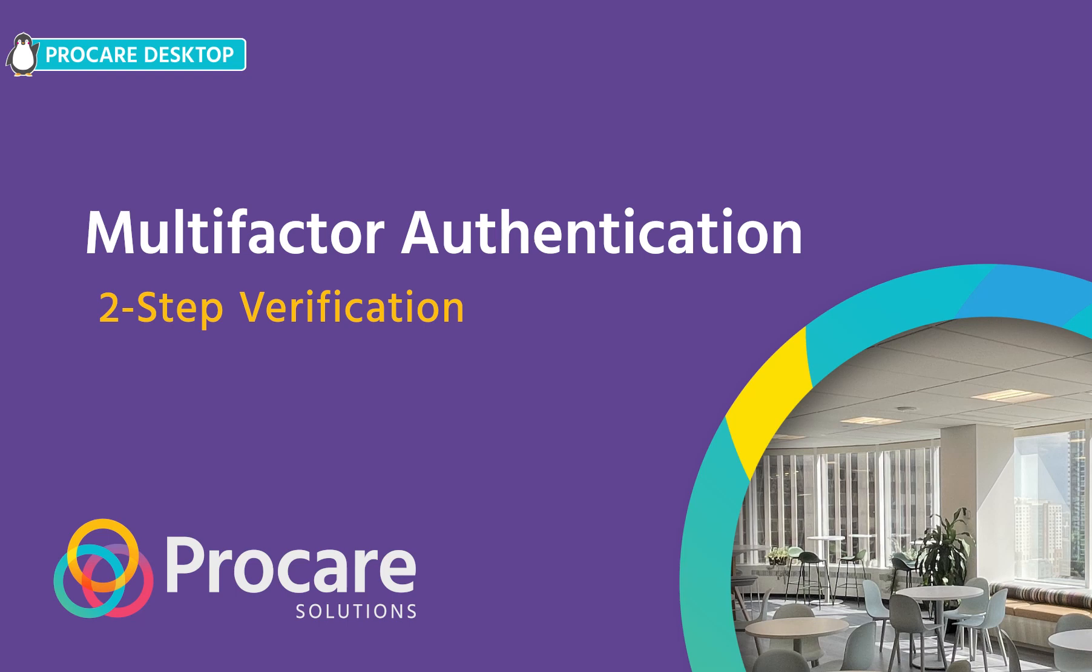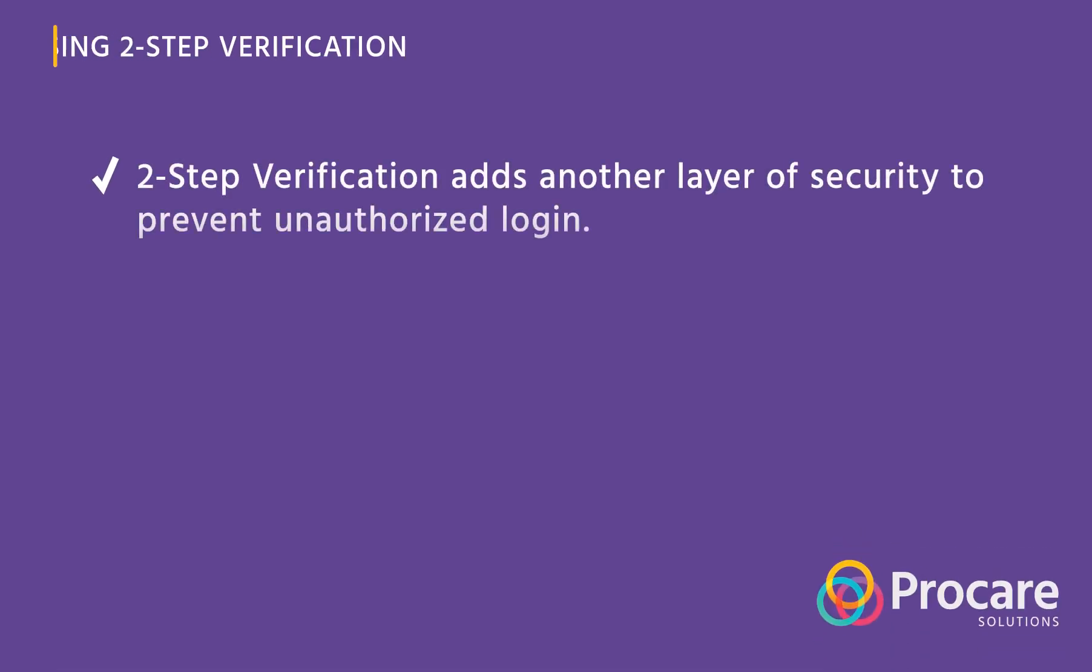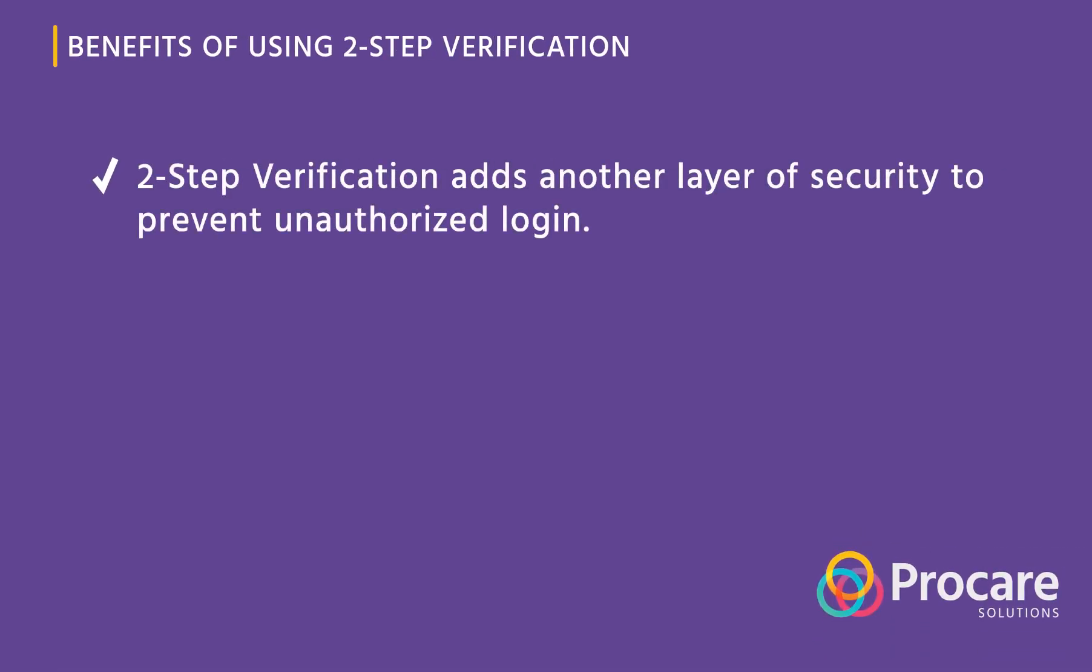With the prominence of data leaks and increasing concerns from parents regarding child care security, it's important to employ any means you can to ensure that your employee and family data is safe and secure. As a best practice, multi-factor authentication adds another layer of security to prevent unauthorized logins for ProCare's staff and family accounts.